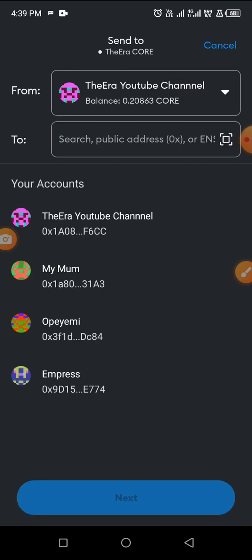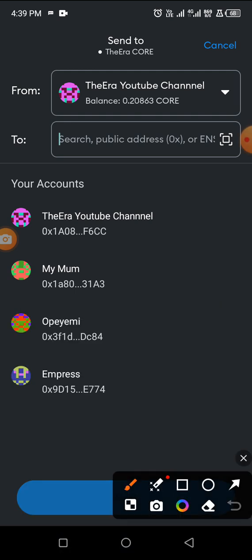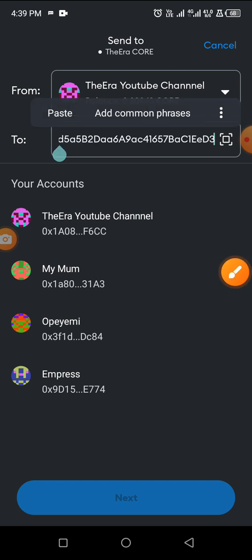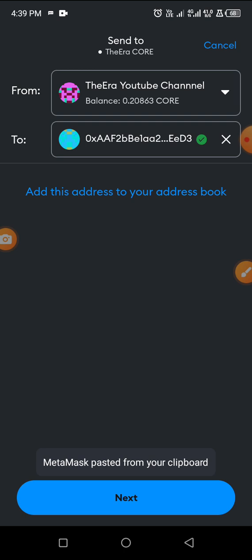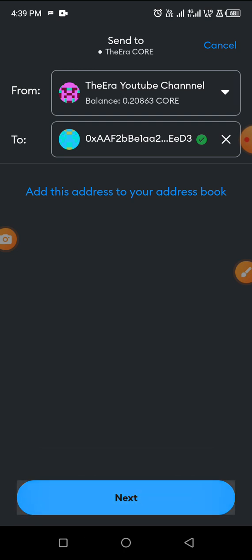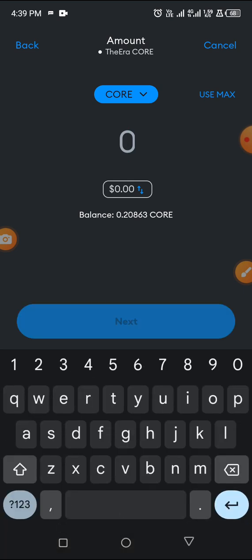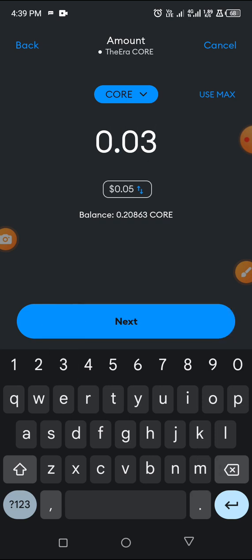I paste the address I copied from the OEX app into this box, then click Next. Let me transfer 0.02 Core this time. I'll send 0.02 and make sure I have a little gas fee — so I'll send 0.02.